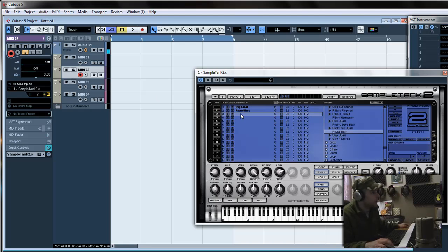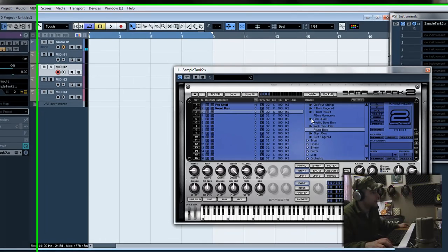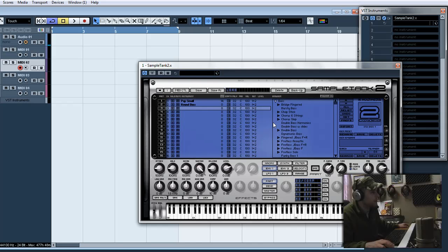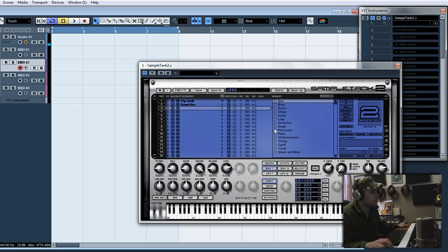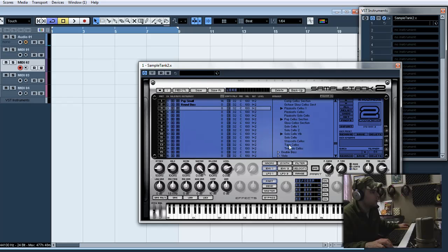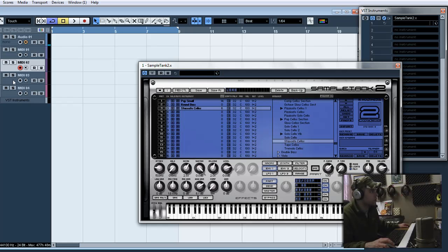So now, channel 3. Add in some sort of string instrument or something. Strings, cello, staccato cellos. And go over here to MIDI channel 3.